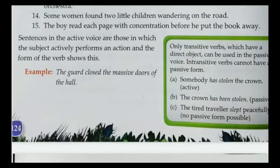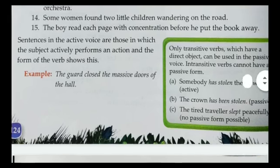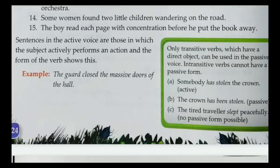Sentences in the active voice are those in which the subject actively performs an action, and the form of the verb shows this. For example: 'The guard closed the massive doors of the hall.' Here the subject is doing the action — it performs the action actively.